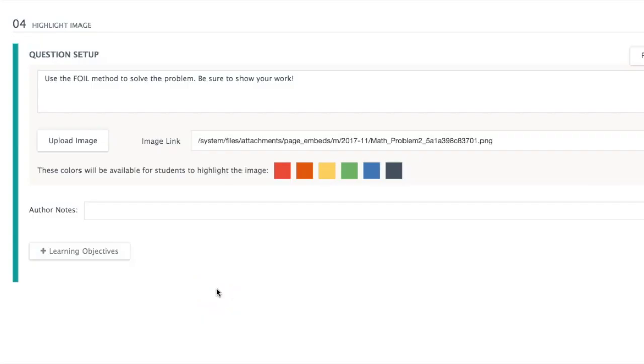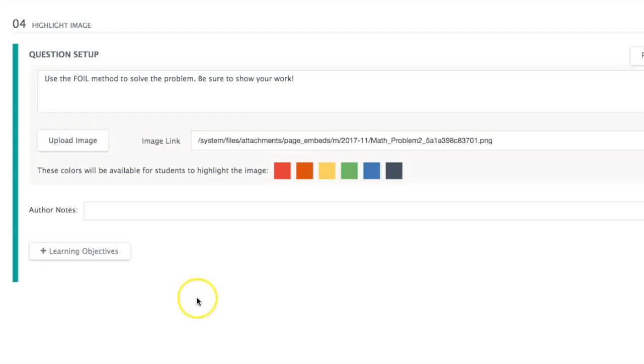Hello everyone, this is Glenn Irvin, Irv Spanish, and this is one of my favorite types of assessments that now exists inside of Schoology called highlight image.